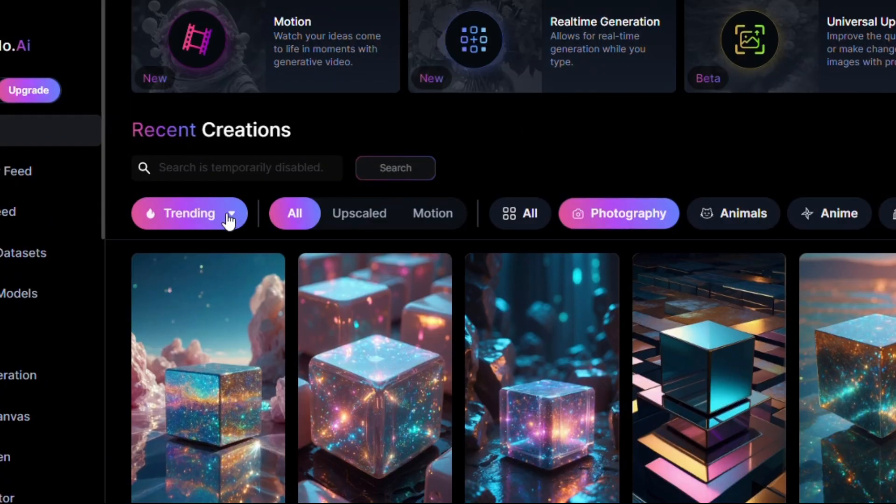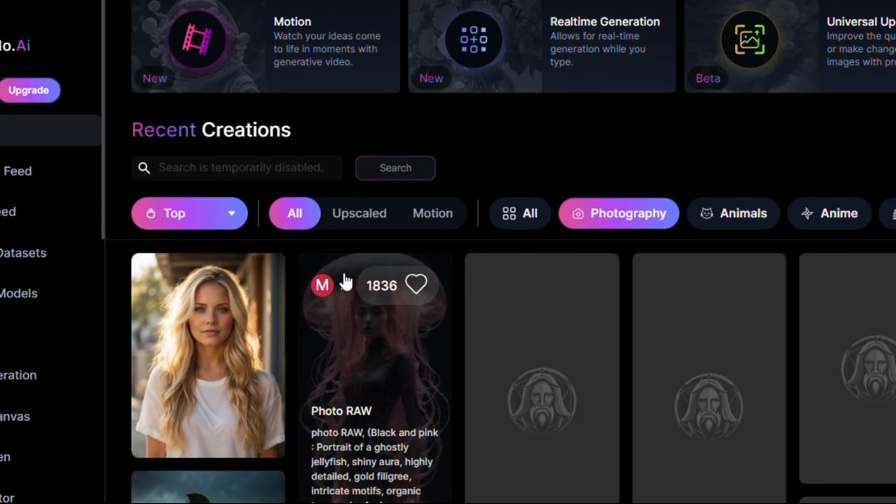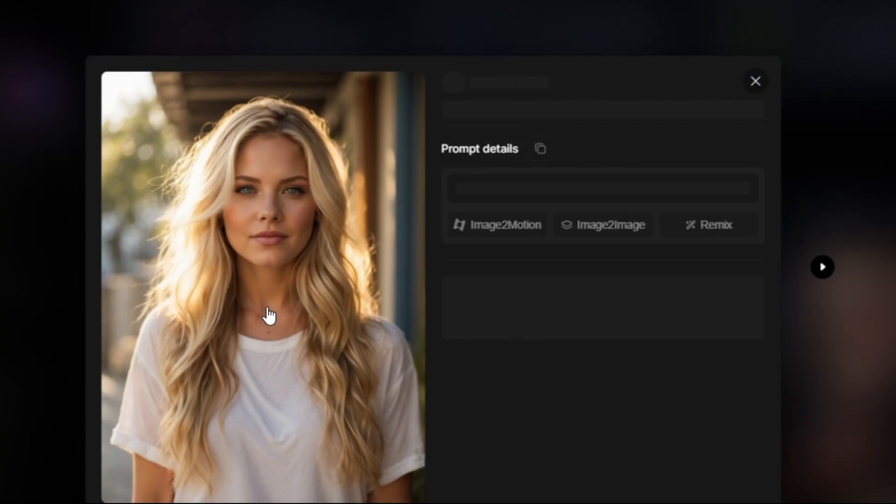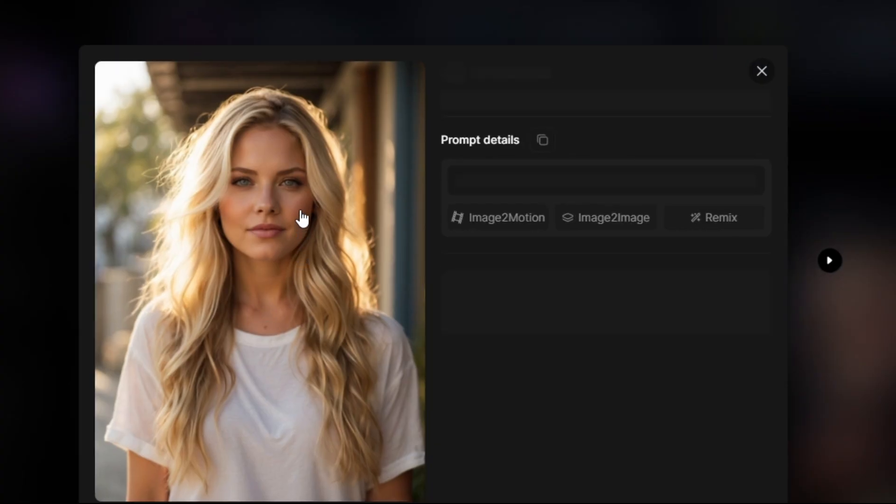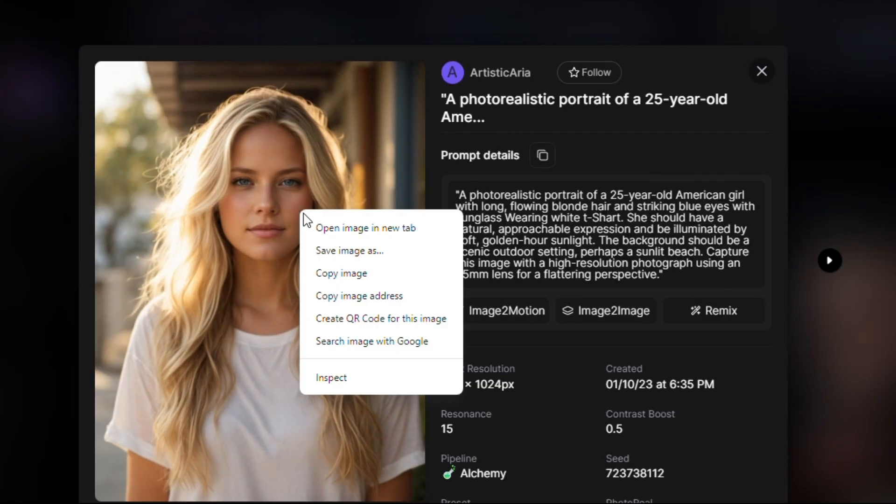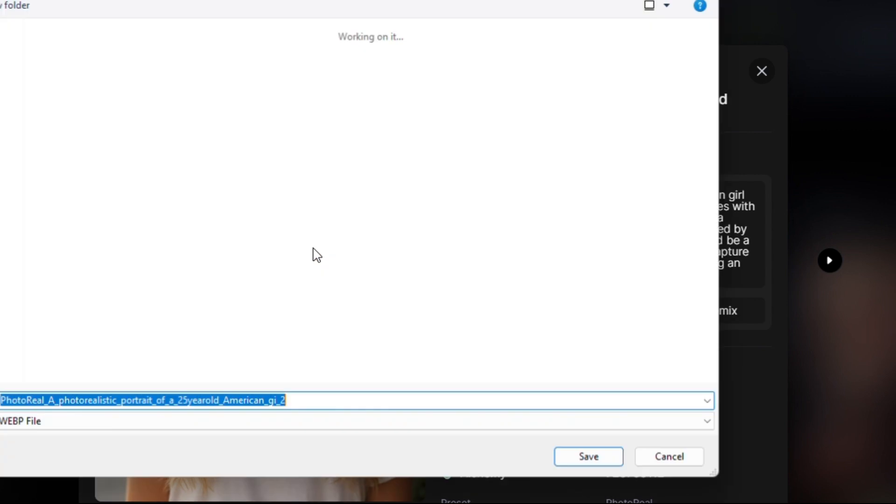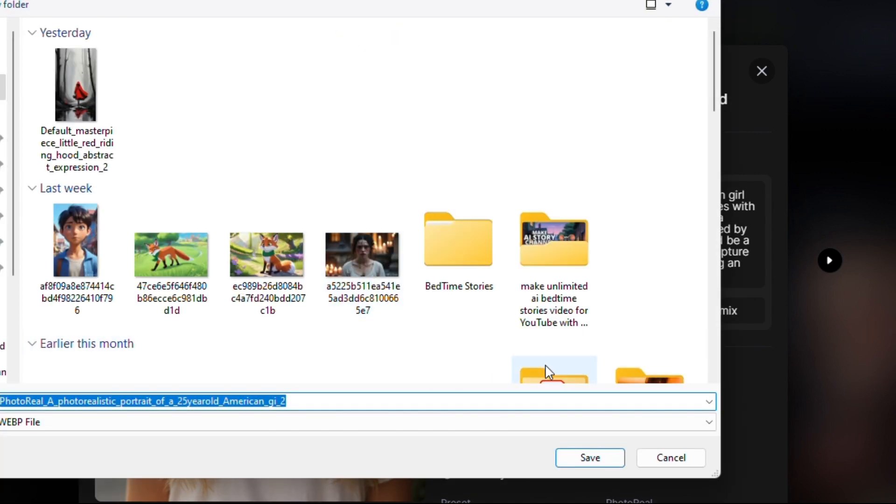Now we came back to Leonardo again to test another image and prompt. Let's find one. Saving this image to our PC, we want to make an AI video from this image.